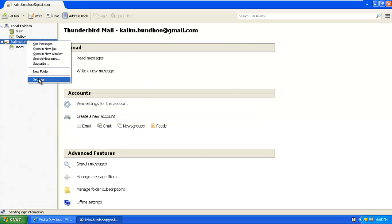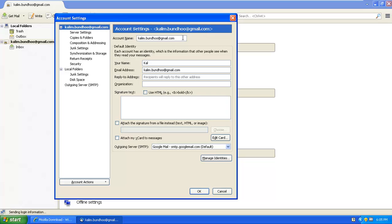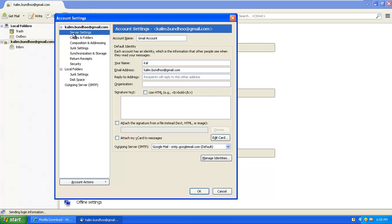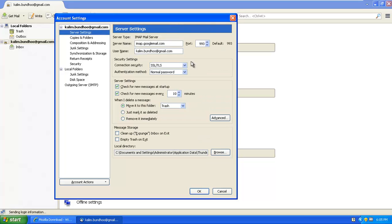So I can edit this. Let's edit this. I'm going to rename this Gmail account. And then I will go under server setting. I'm going to change a few things.